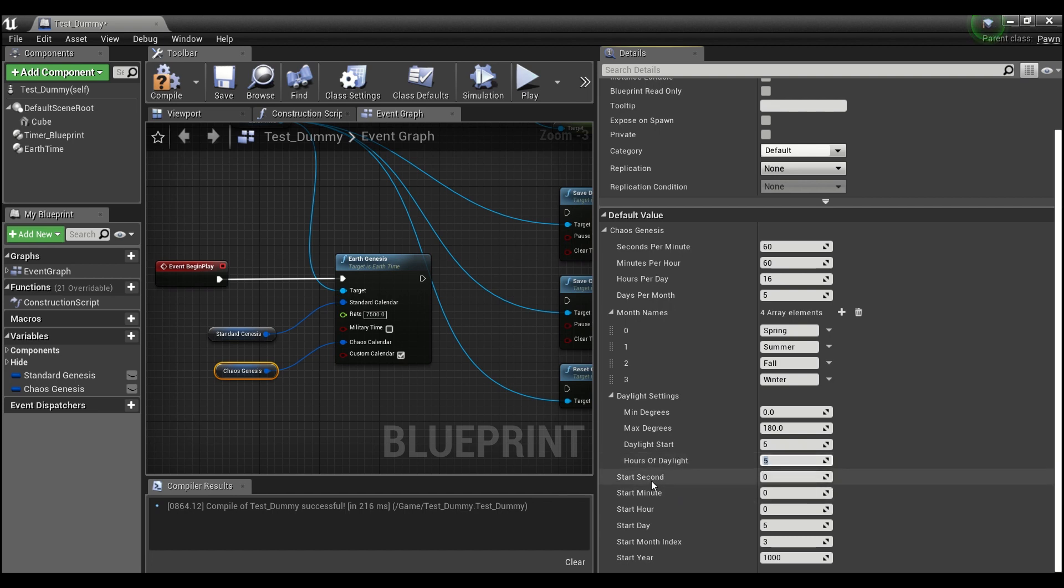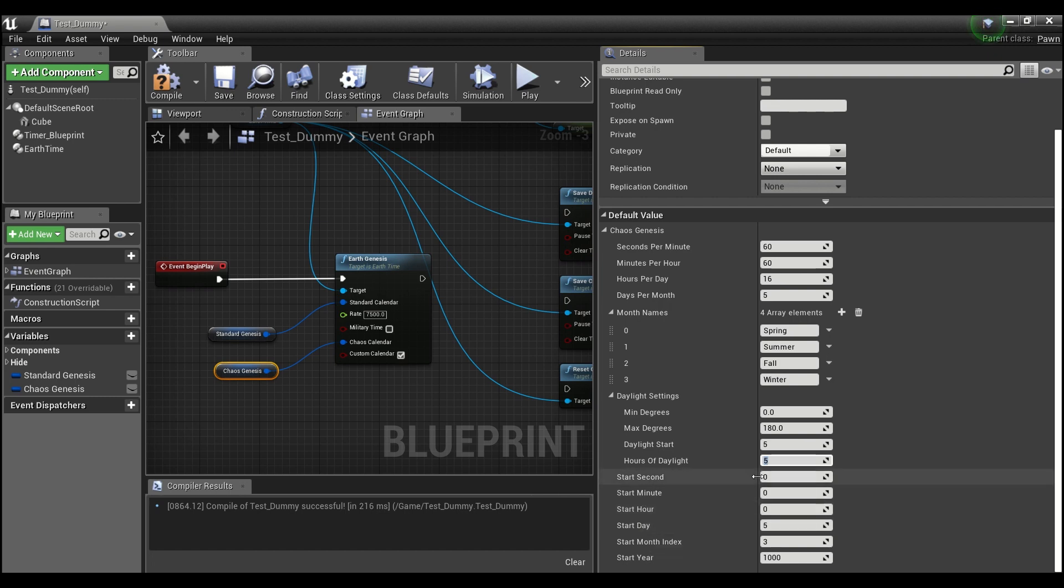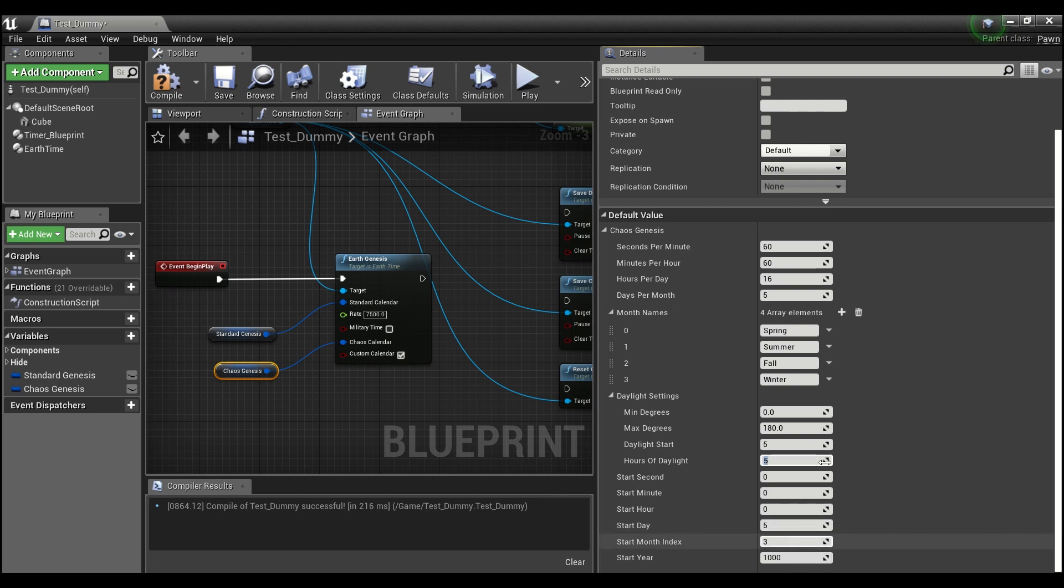And then down here is just when you want your day to actually start. So if you have a saved time at so many seconds, minutes, hours, days, whatever, that's what these values will be. So I have mine starting on day five of the third indexed month, which is actually going to be winter here in the year 1000.